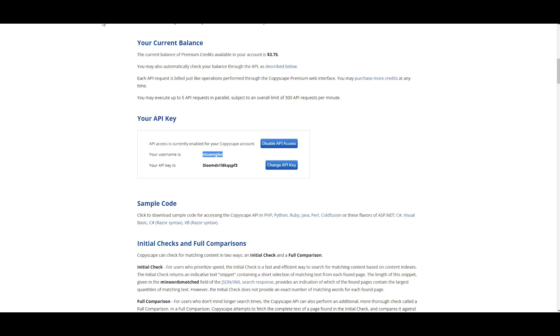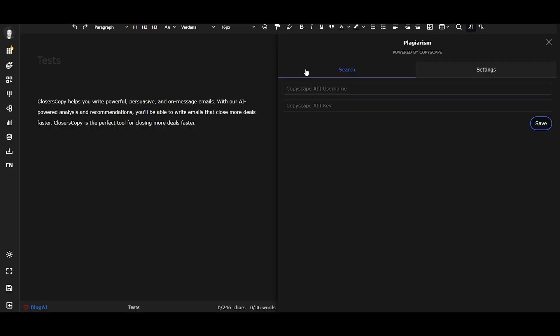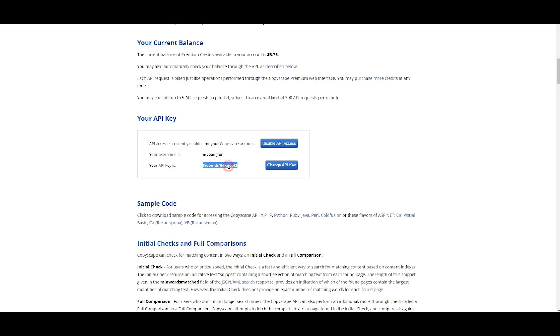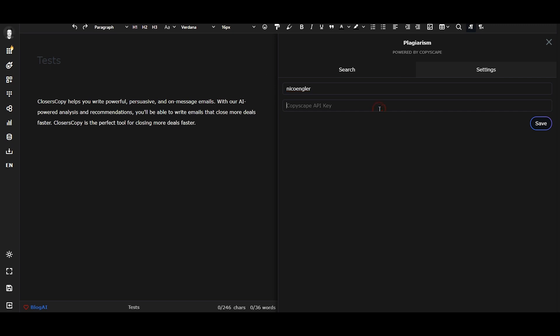I copy my username and I copy my API key, and then I hit Save.